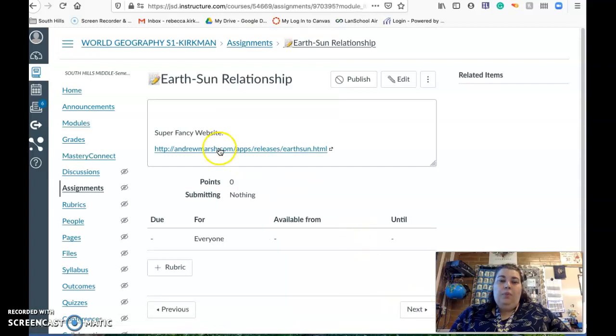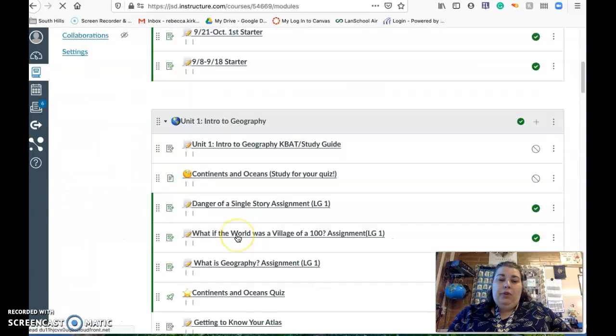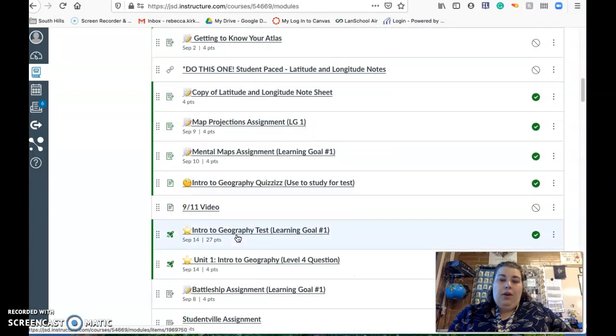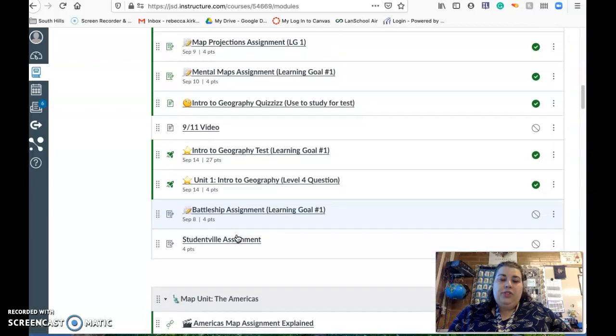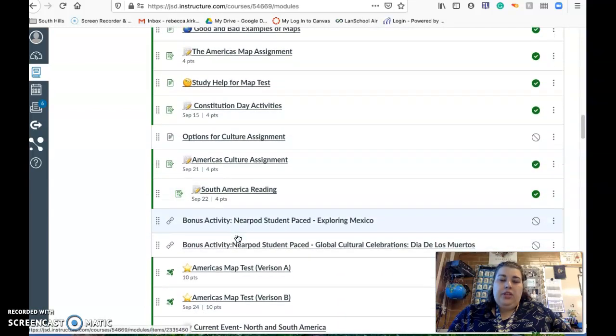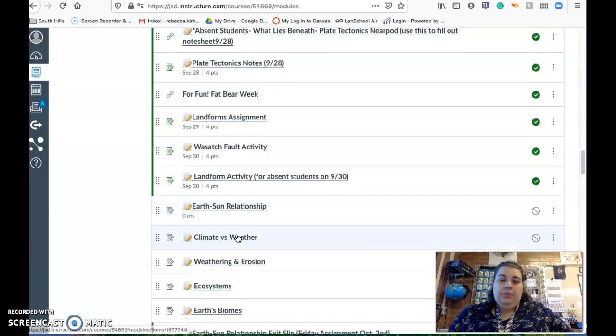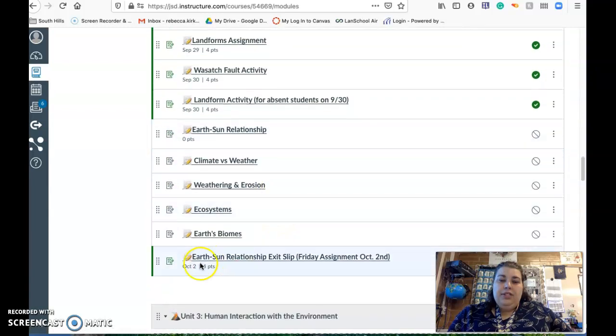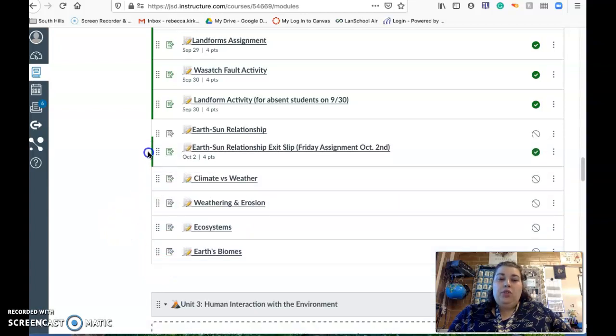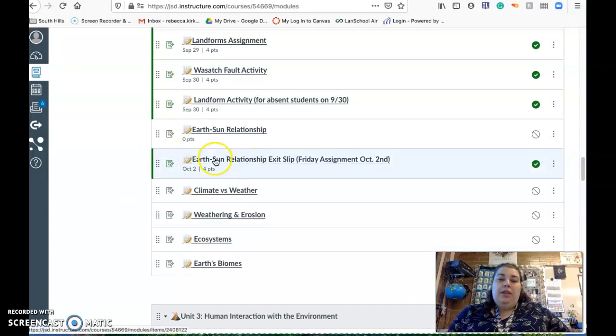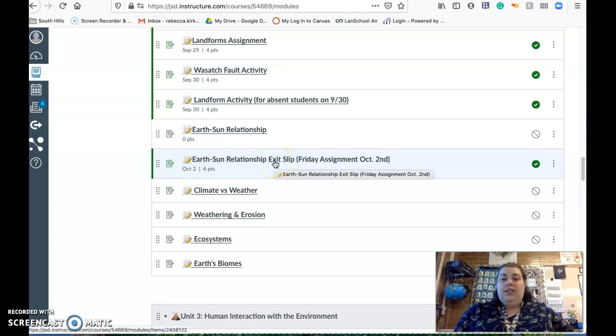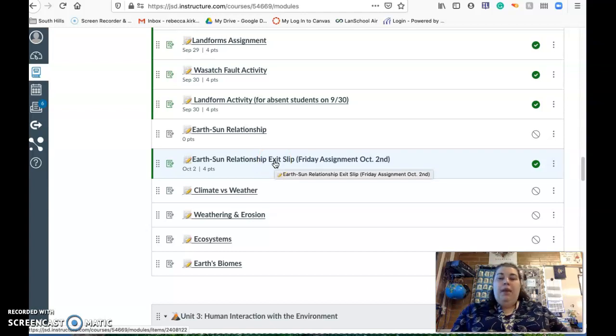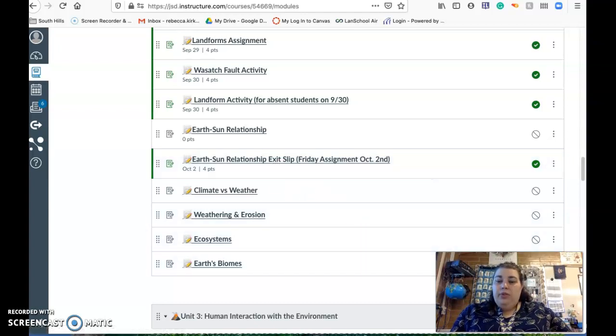On Friday, there's going to be earth-sun notes. There'll be an earth-sun Nearpod and a note sheet that you will fill out with that. Then it'll be this is your exit slip for Friday where you're going to be checking out some different activities and a model, all my models, earth-sun relationship, and filling out an exit slip. So that is what we're doing this week.